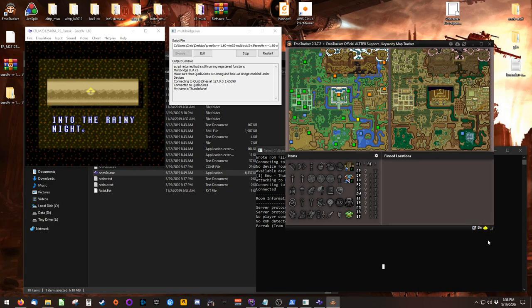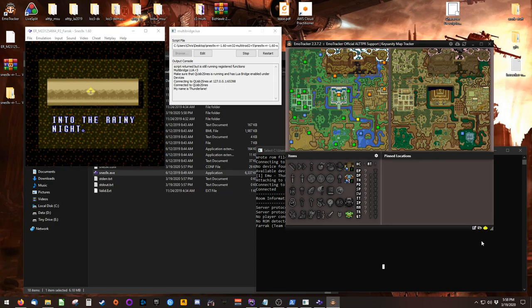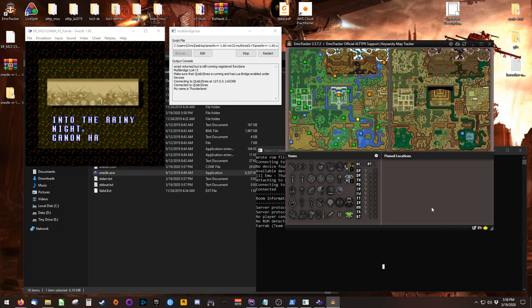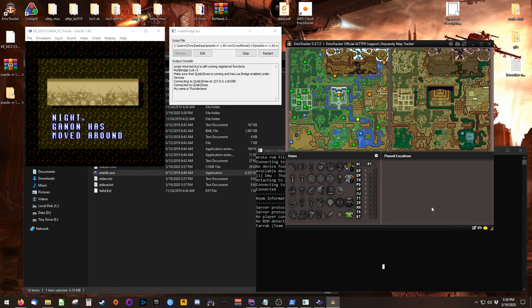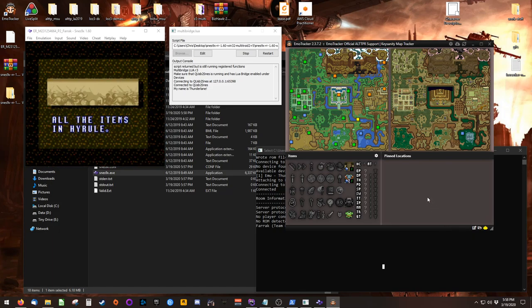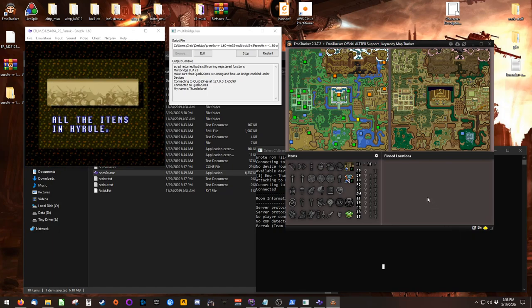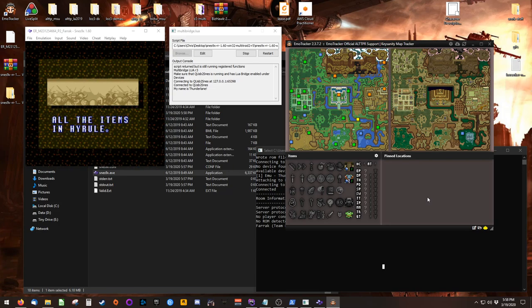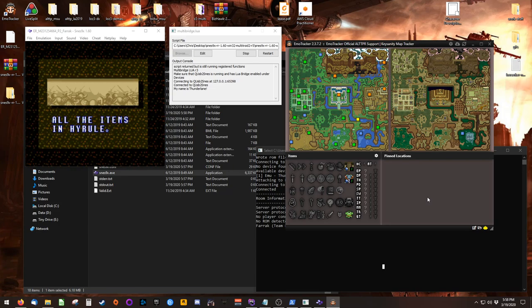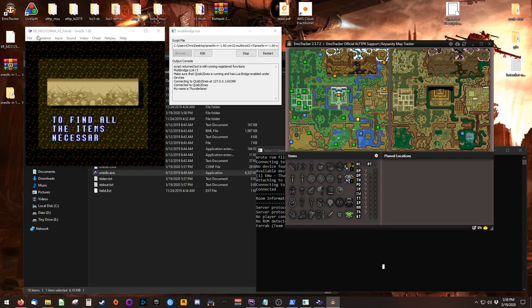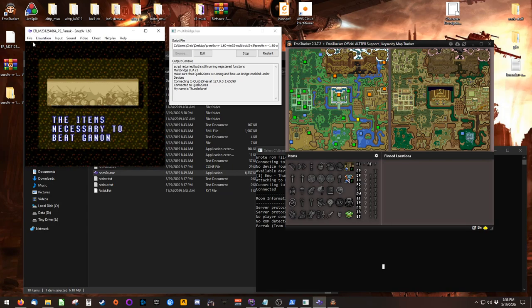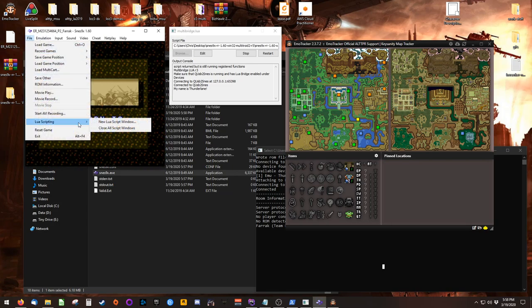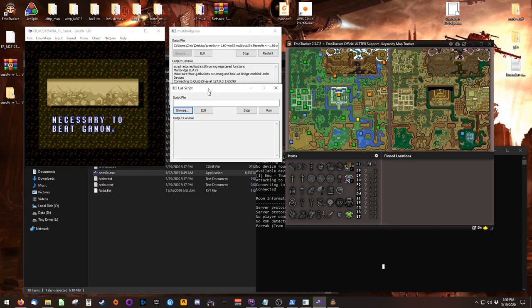You'll now see the robot face turn yellow. This indicates Emotracker is waiting for a connection. To connect Emotracker's auto-tracking feature with SNES 9x and the multi-world server, go back to your emulator and click on File, open Lua Scripting, and use another new Lua Script window.